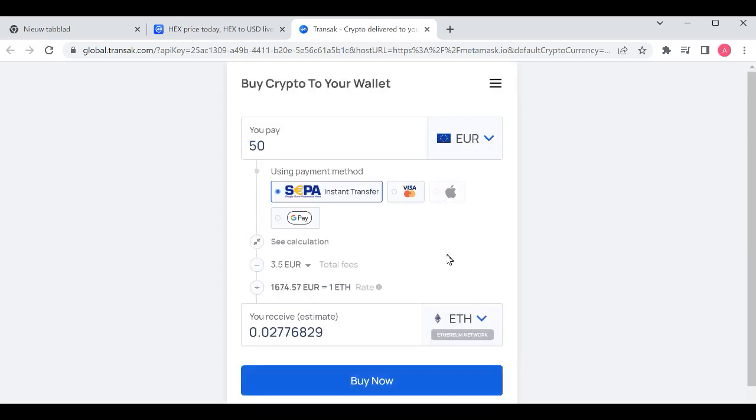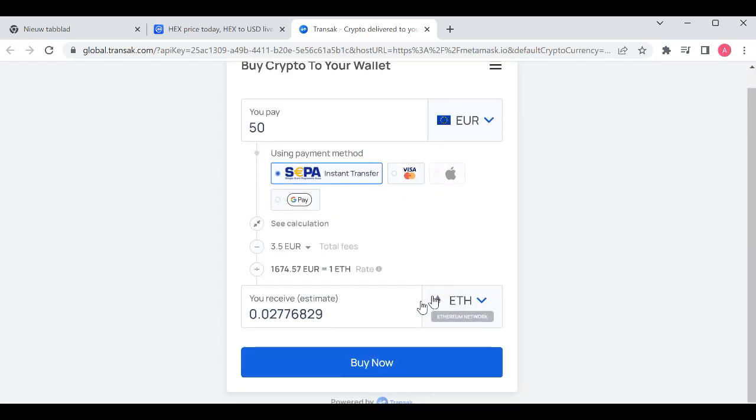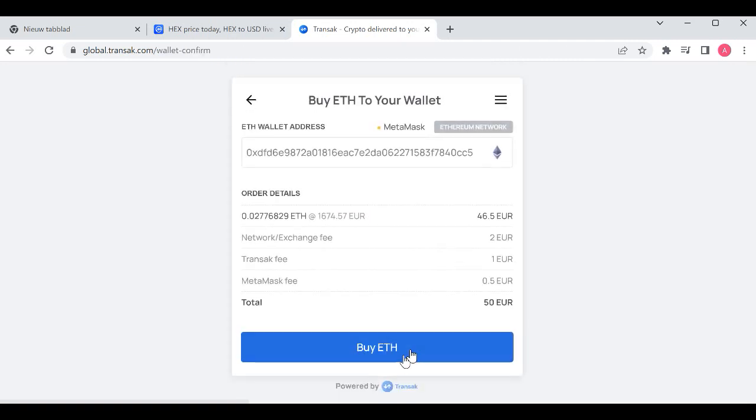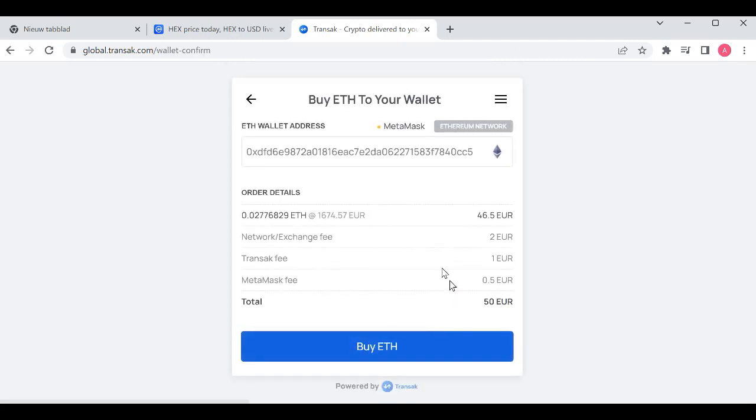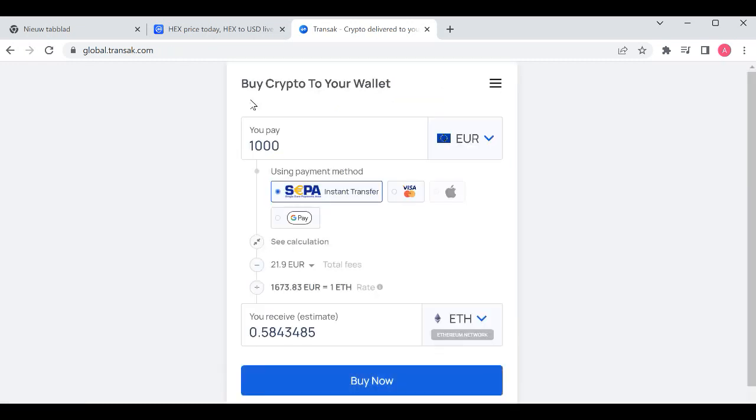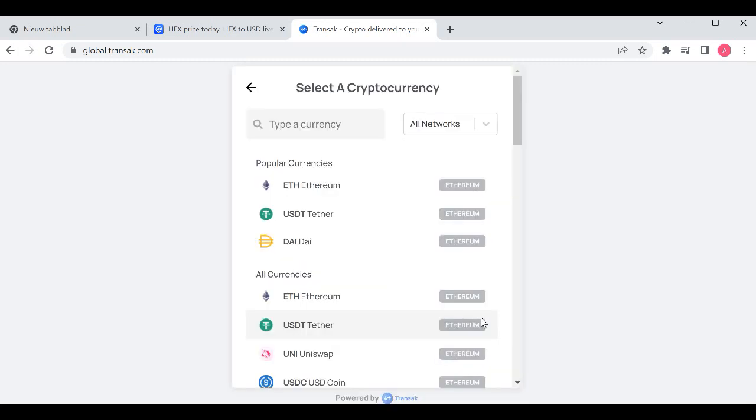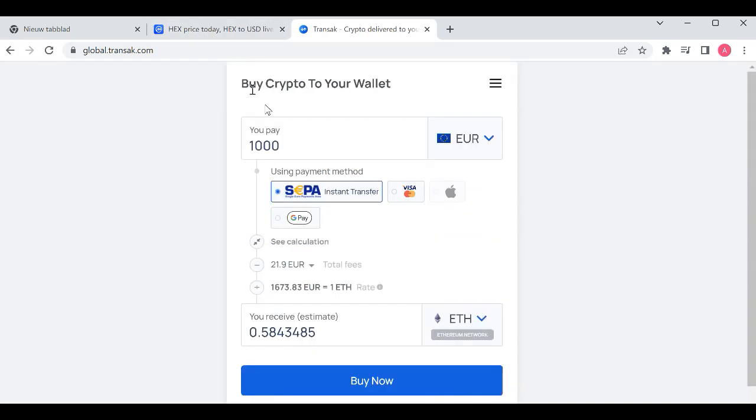I choose euro and click buy now. Here you can see your MetaMask wallet and you will see the MetaMask fee, the transaction fee, and the network fees. Click the Ethereum sign so you can see how much crypto you can buy and the amount you will receive.